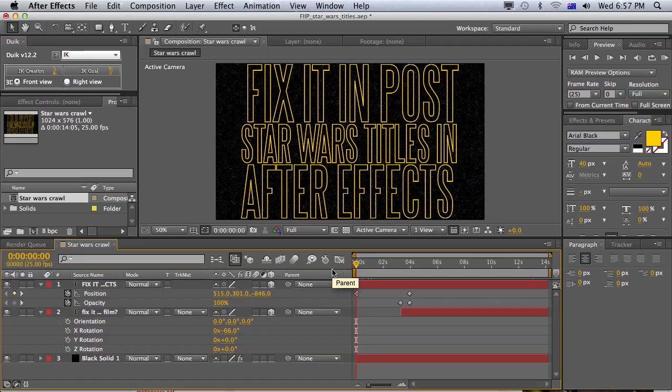G'day everyone and welcome to another episode of Fix It In Post. Just want to let you know that it is raining cats and dogs outside. Well, probably not literally cats and dogs, but it is raining a lot.